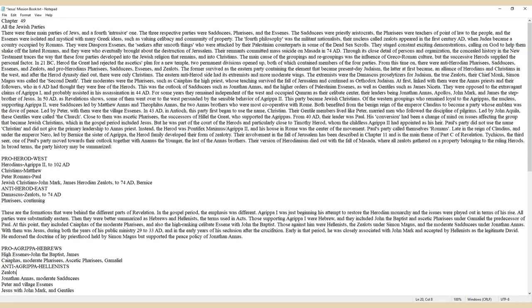The former survived as the Eastern party containing the element that became present-day Judaism. The latter at first became an alliance of Herodians and Christians in the West, and after the Herod dynasty died out, there were only Christians.